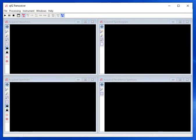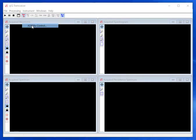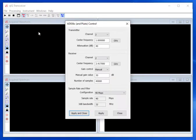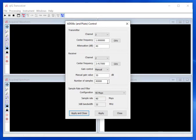On the main menu, choose Instrument and AD936X Control. Pluto has one transmitter channel and one receiver channel, so the channel numbers are ignored for Pluto. Let's receive at 2.417 GHz with 30 dB of gain for the receiver. Set the number of samples to 40,000. At the bottom of the dialog is the baseband configuration. Choose the 40 mega-sample per second from the drop-down list.